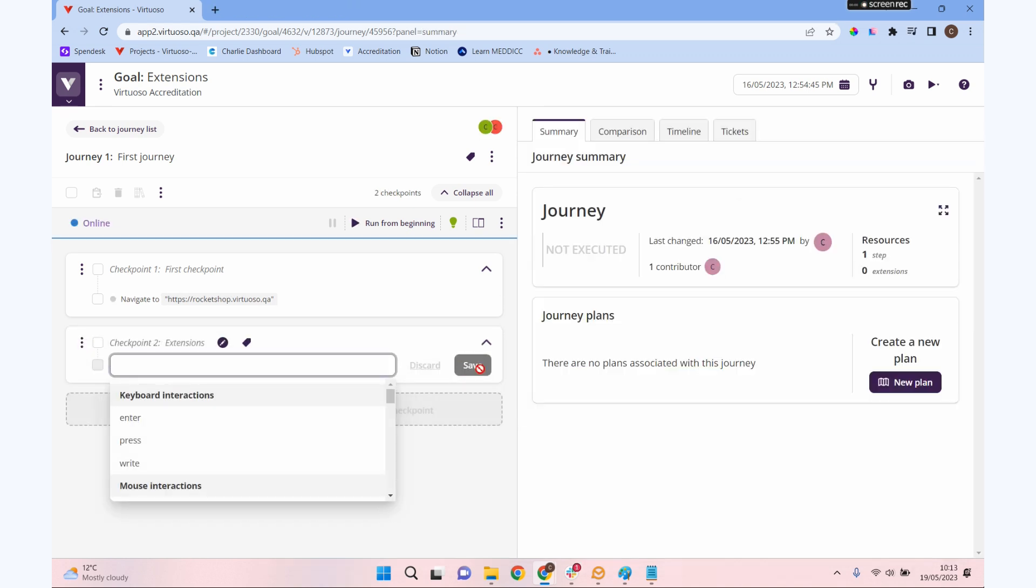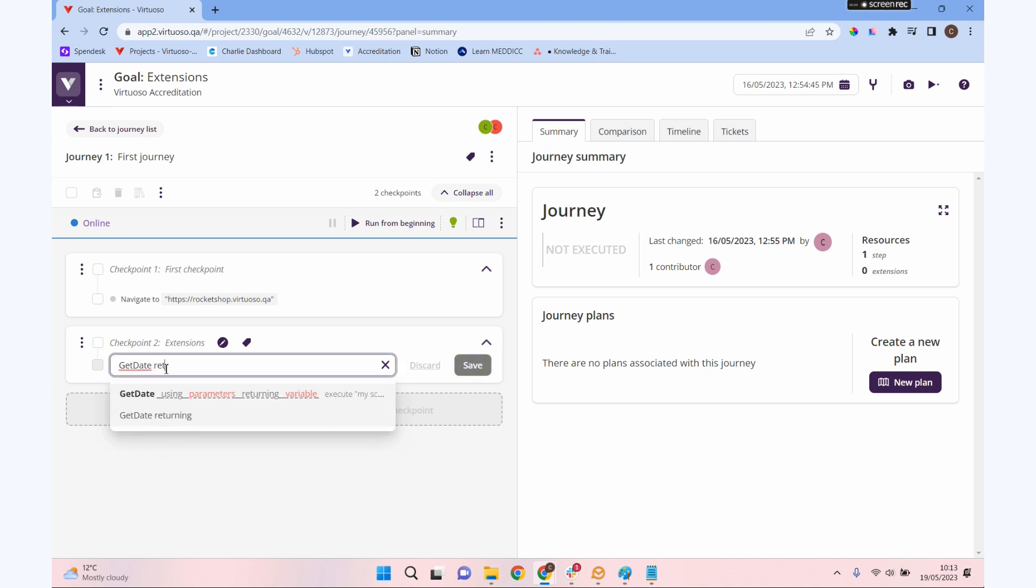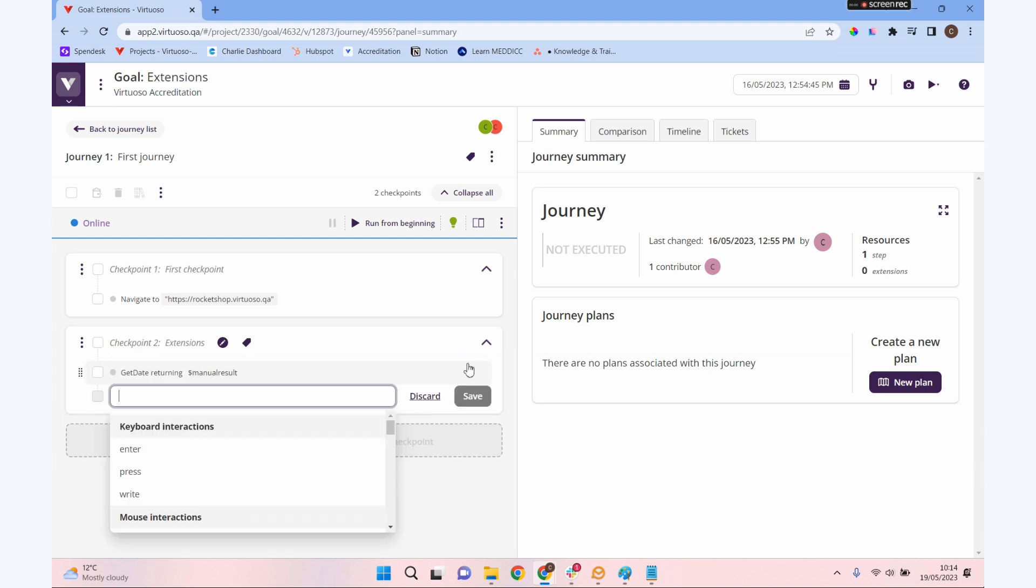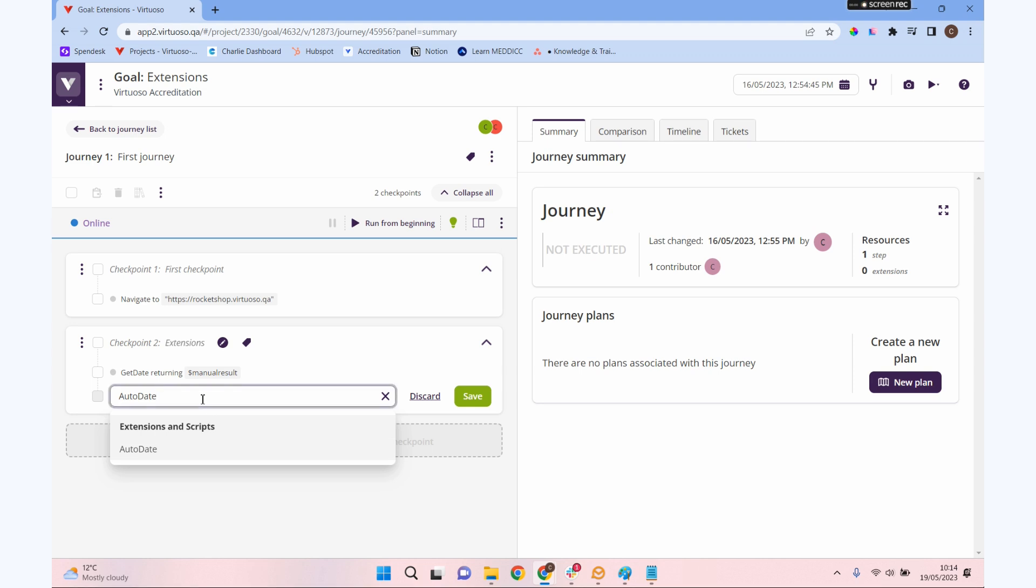What we want to do now is execute our extensions. To execute an extension, what we do is simply type the name of the extension. You can see as I've started typing that it's popped up. Because that extension is returning a value, we also need to tell it to return, and because it's a variable, we put a dollar sign in front of it. I'm going to return that to a variable called 'manual results'. Let's also run our AI-generated one as well, called 'autodate', and let's say that we are returning that to 'auto'.